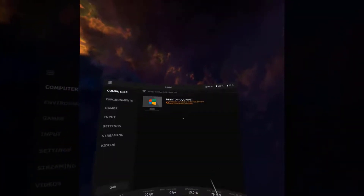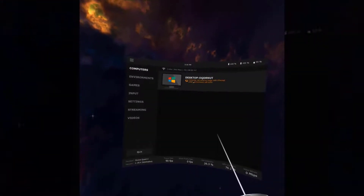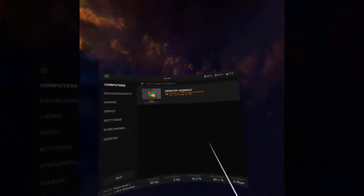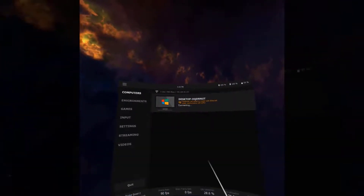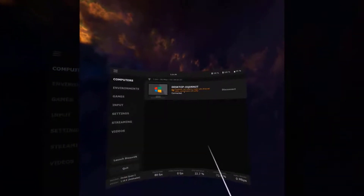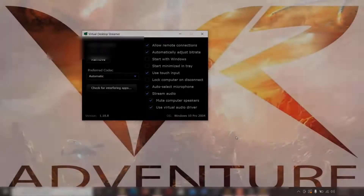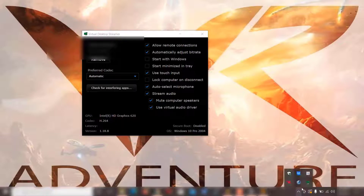After starting the Virtual Desktop app, it will scan for all PCs on the network that have the Virtual Desktop Streamer running and list them one by one. Our computer is showing up — clicking on it will connect the Quest and the PC. The icon then turns from orange to green, and the bottom icon also turns green, confirming the connection.